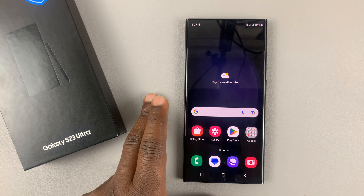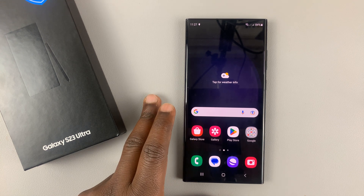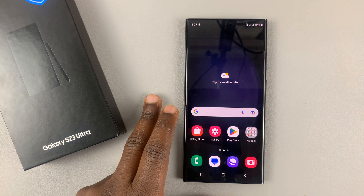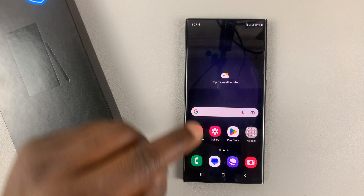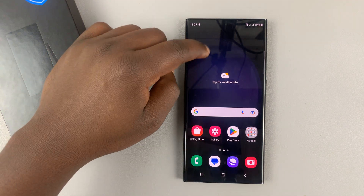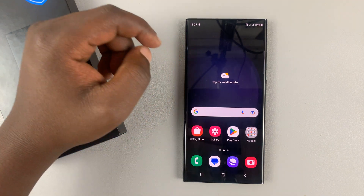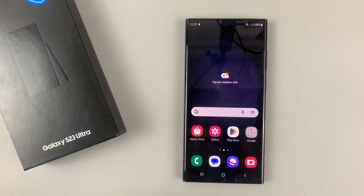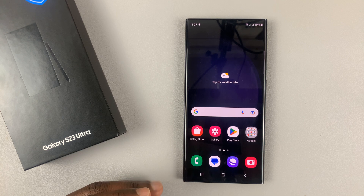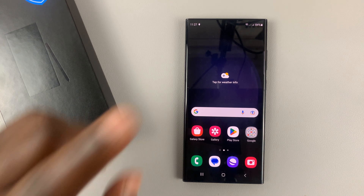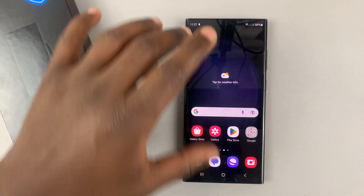If you have a contact that you call or text frequently, you might want to add that contact widget on the home screen of your Galaxy S23 so it's easily accessible.